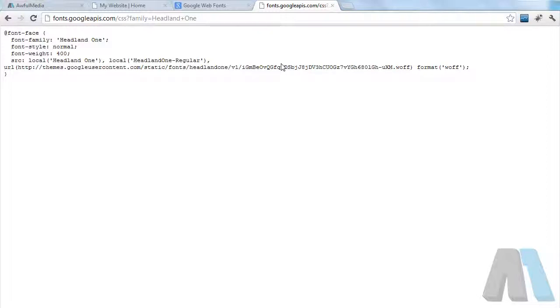It has the font on a web server and it can load it in dynamically that way. But originally before this whole web font stuff came along, you would have to have the font installed on your computer for the web browser to render it.